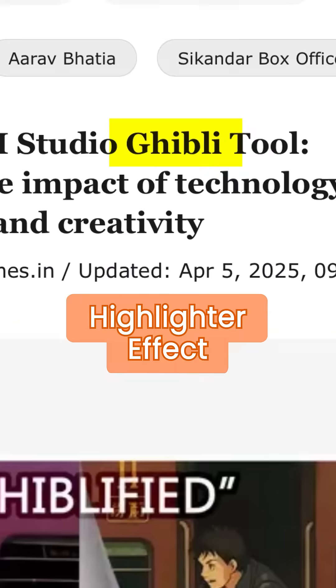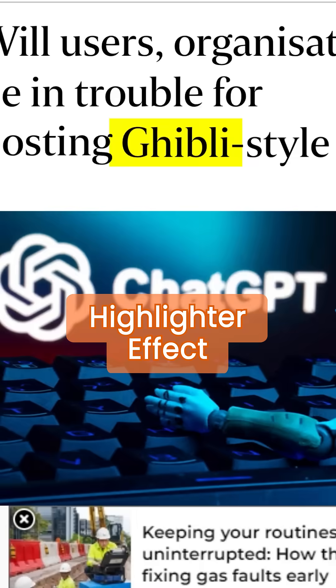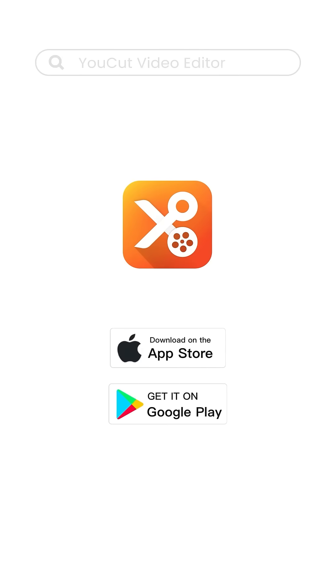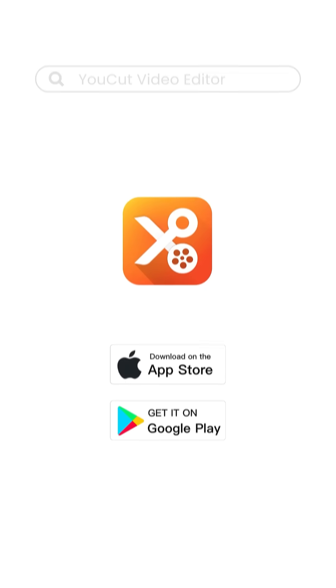Here's how to create this highlighter effect. Download U-Cut in the App Store or Google Play Store.